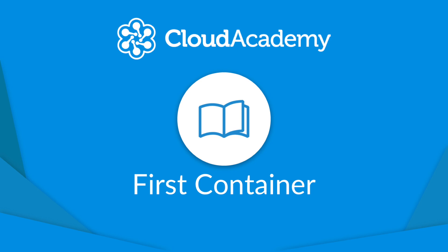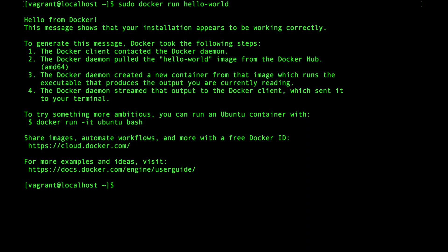Welcome back. While we did run the Hello World container in the previous lesson, in this lesson I'm going to actually explain what's happening.